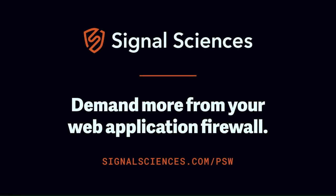Signal Sciences secures the most important web applications, APIs, and microservices of the world's leading companies. Protecting over 7,500 applications and 150 billion production requests per week, Signal Sciences' next-gen WAF and RASP help companies increase security and maintain site reliability without sacrificing velocity, all at the lowest total cost of ownership. Learn more at signalsciences.com/PSW.